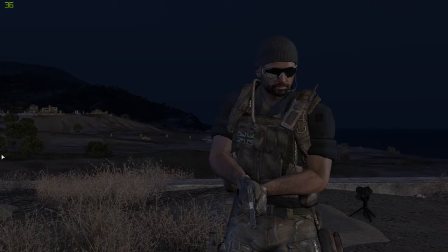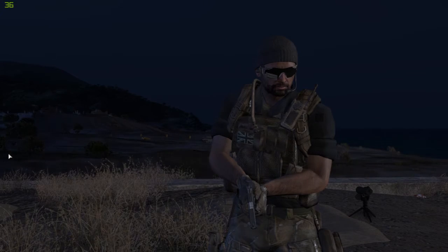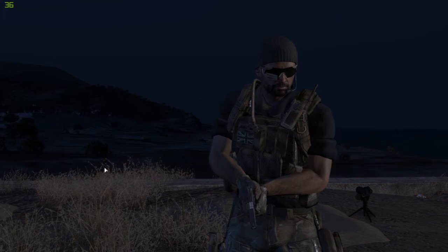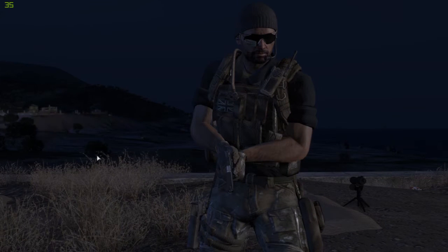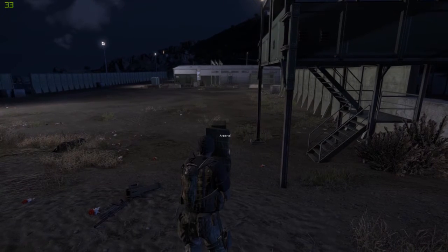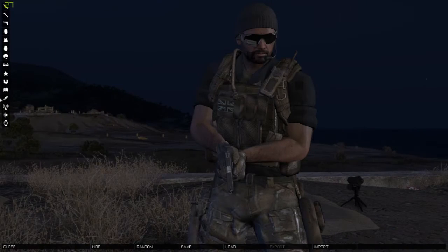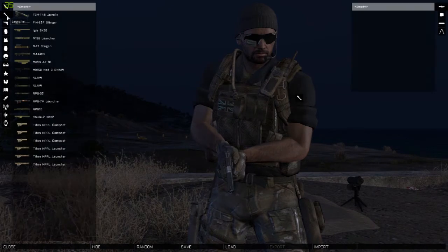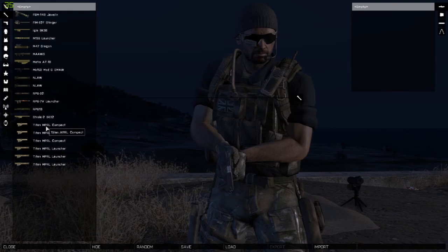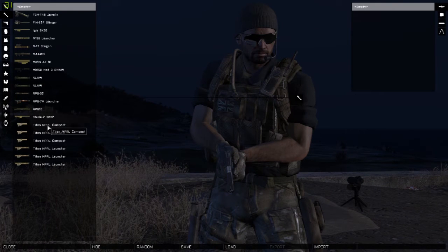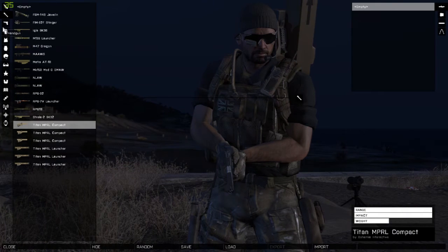Missile Compact Launcher for the ACE3 module. Firstly, you want to go into the arsenal, select your launcher which will be the Titan MPRL Compact Launcher.